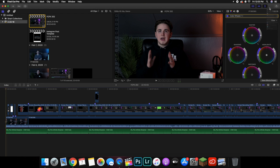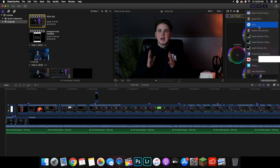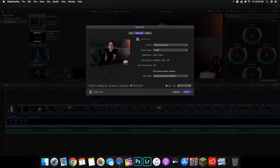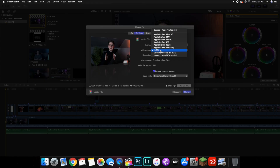It all depends on where you're trying to export it to, but for YouTube you want to make sure you go to 'Master File,' go over to 'Settings,' and make sure it's set to H.264.